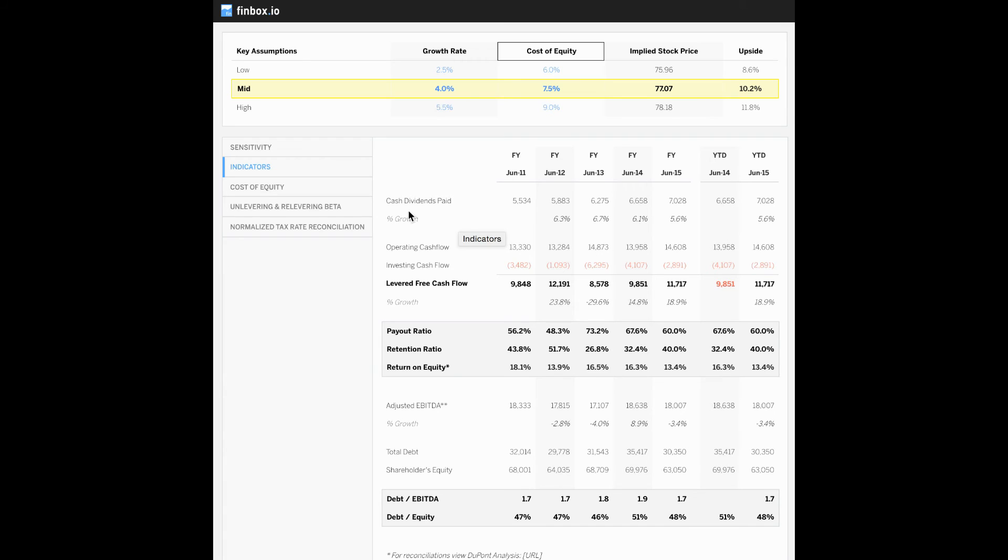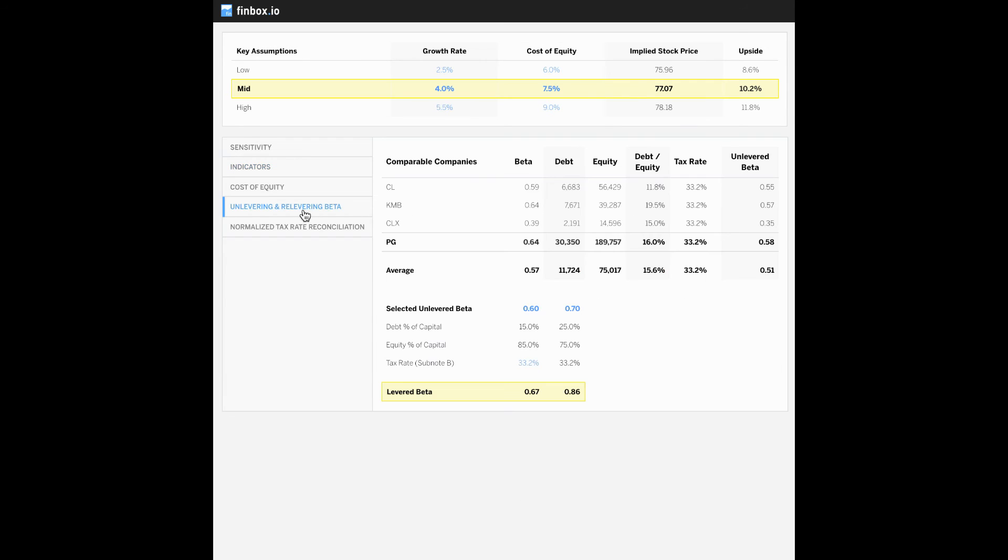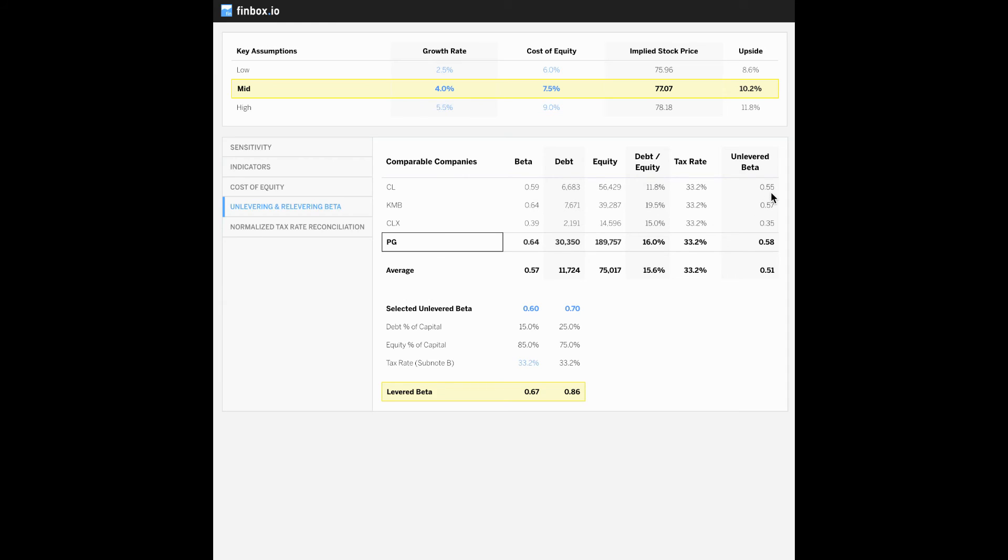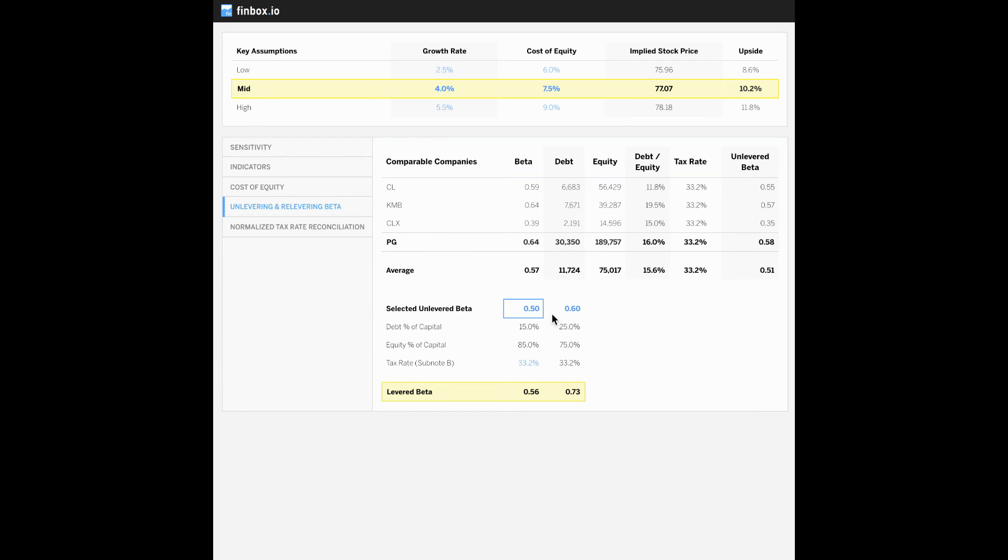So let's move to the unlevering and relevering beta tab. You can see I have used comparable companies like Colgate, Kimberly-Clark, Clorox to help select my unlevered beta range of 0.5 to 0.6. Then I relevered the betas using Procter & Gamble's capital structure to conclude a levered beta range of about 0.55 to 0.7.